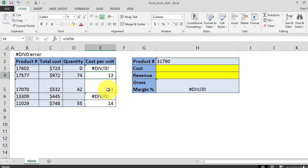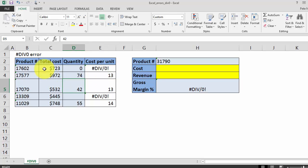As you can see, we're getting div zero errors in two instances. In this first instance, we're getting a div zero error because we're dividing this total cost by a quantity of zero.